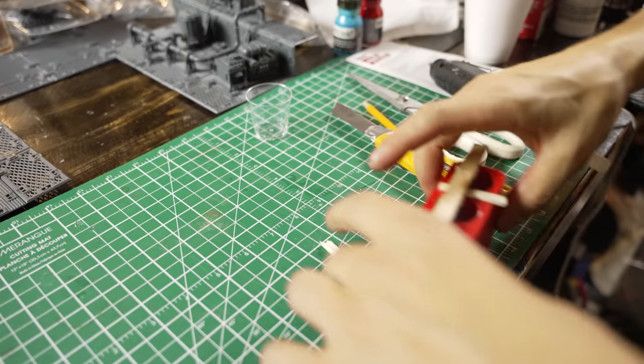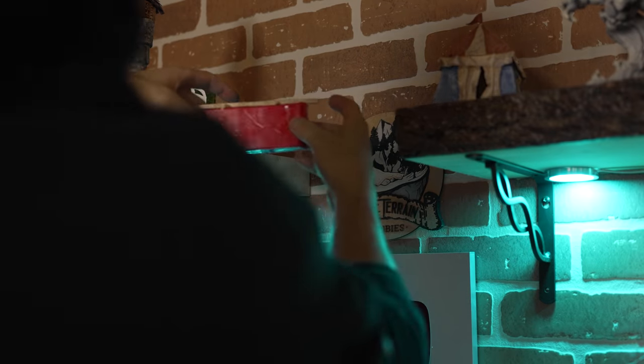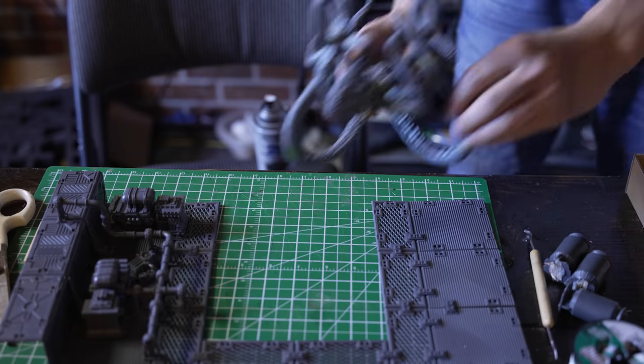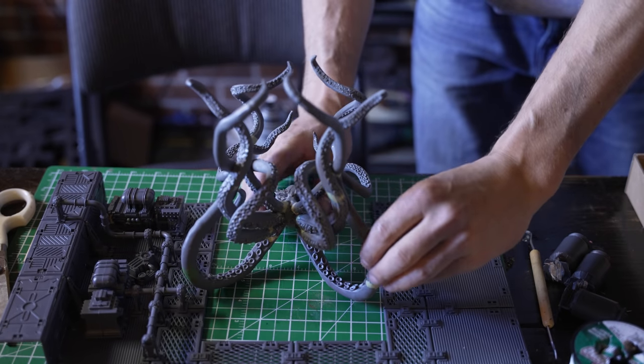So the resin I'm using here is a deep pour resin. It can be poured up to an inch and a half, but it takes 72 hours to cure.